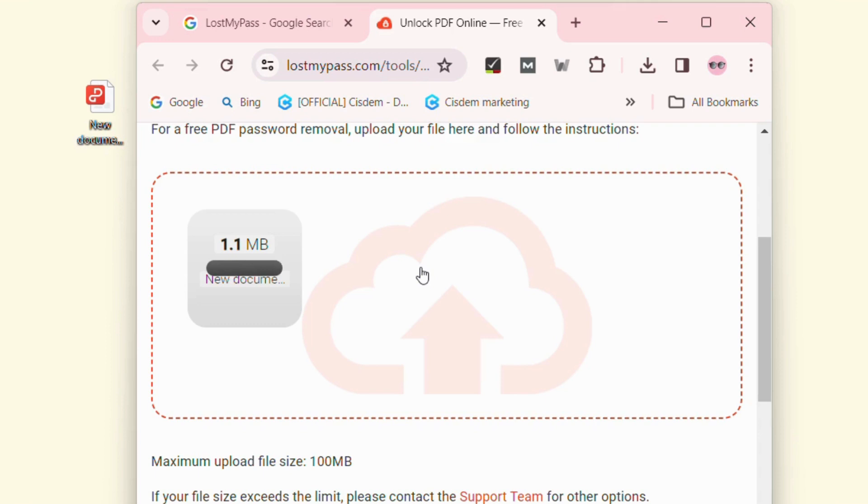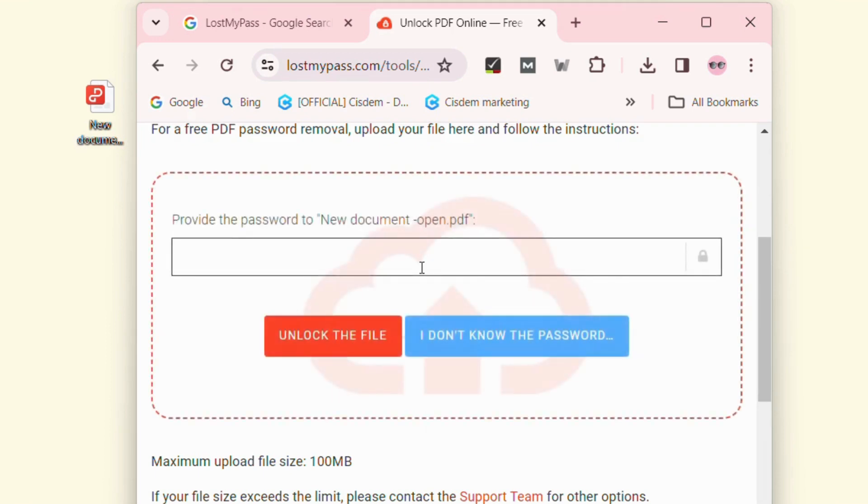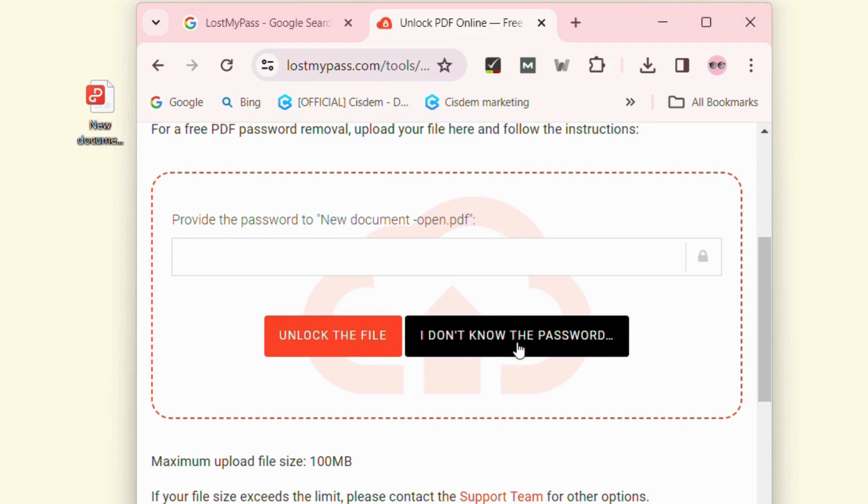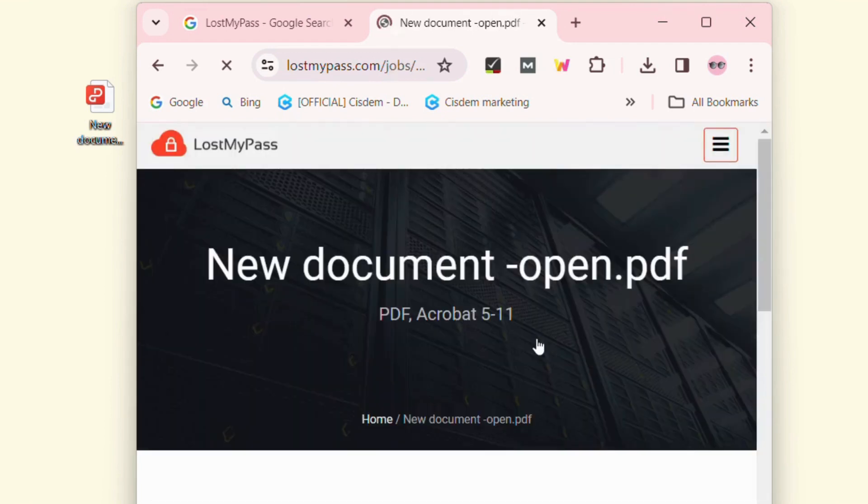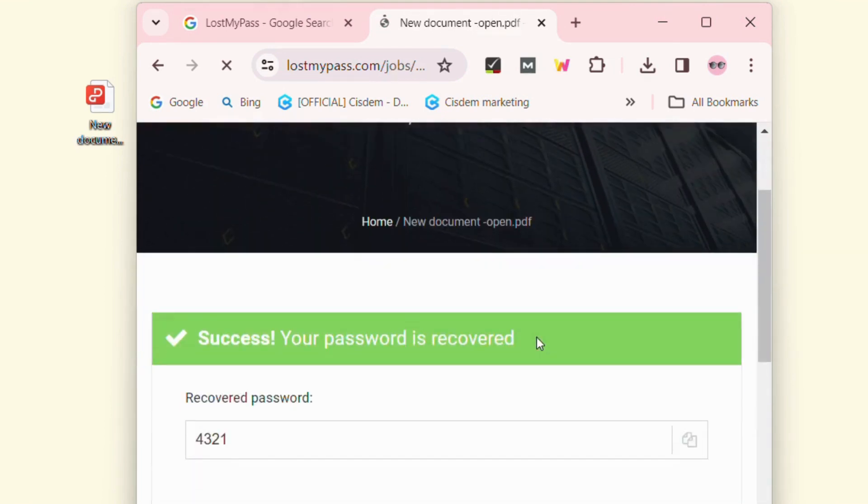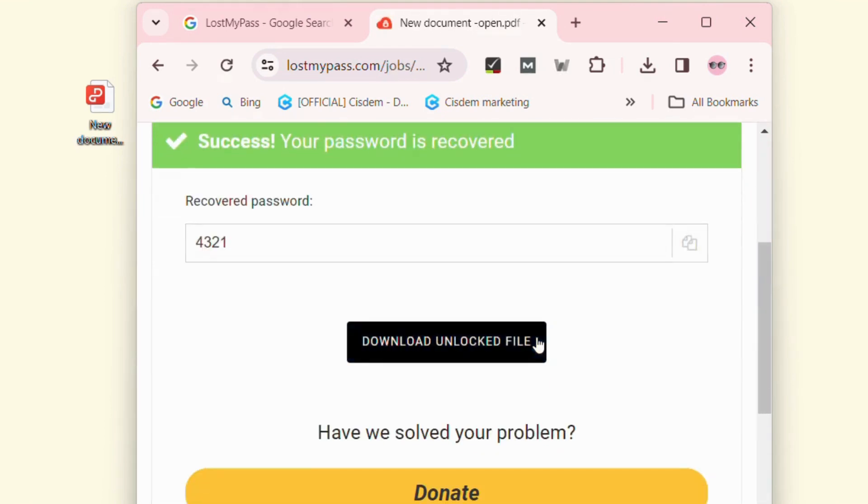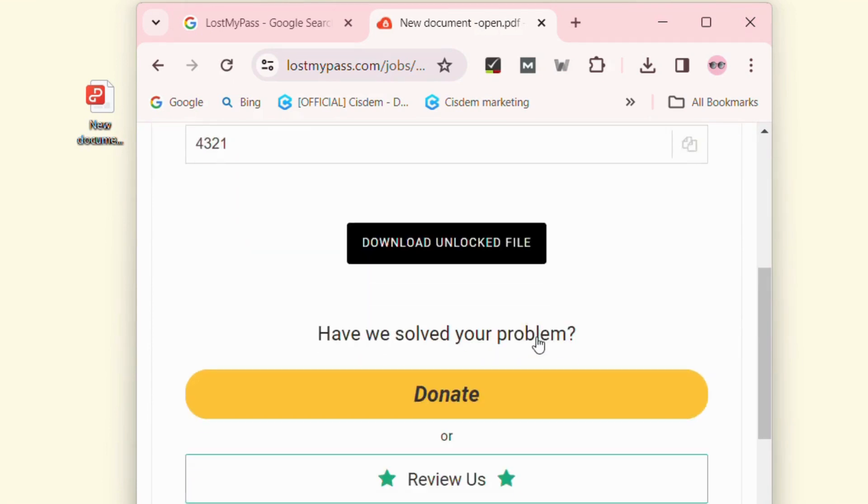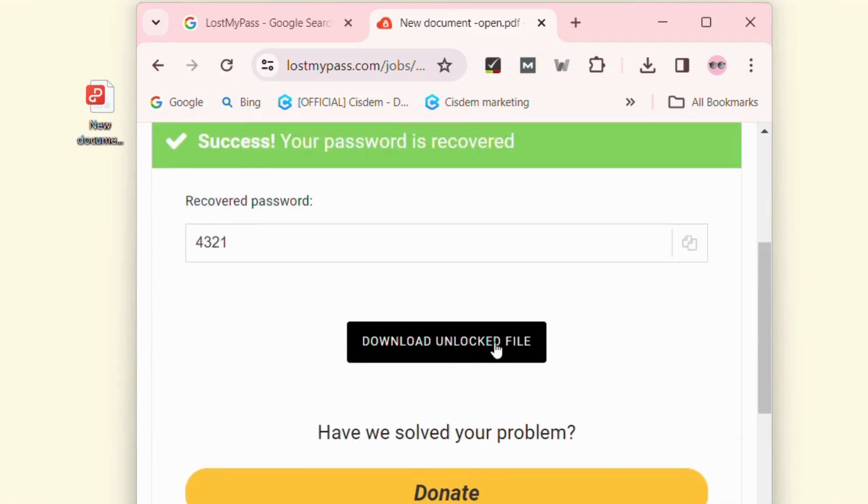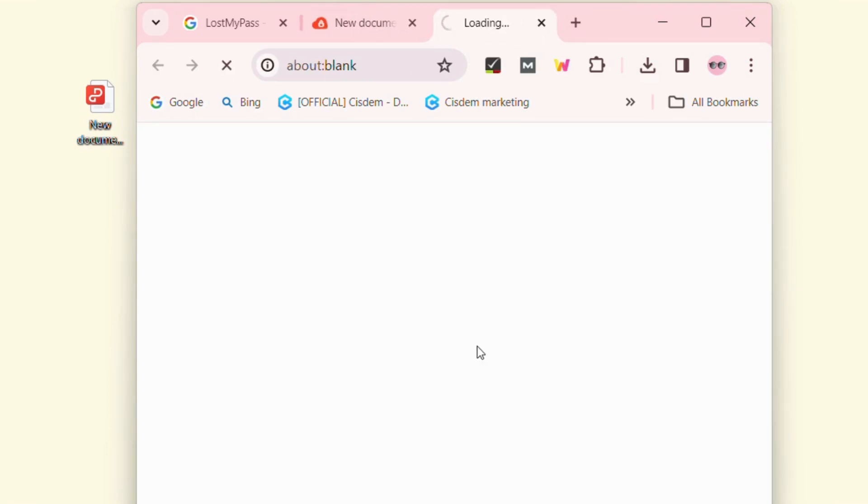Provide the password if you know, or choose 'I don't know the password'. The site will start to upload and analyze your PDF file. After analyzing, it will give you the password of your PDF file. You can download this unlocked PDF on your computer.